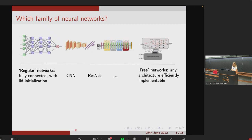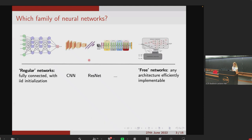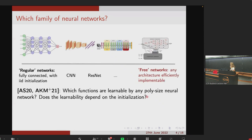Here is a spectrum of neural network architectures of increasing complexity. On the left side we have the most structured and regular architecture — fully connected with IID initialization. Going to the right, we allow for more complexity: convolutional networks, ResNets, and so on. On the right extreme we have what we call the free neural networks family, which includes any architecture that can be implemented in a computer in polynomial time.